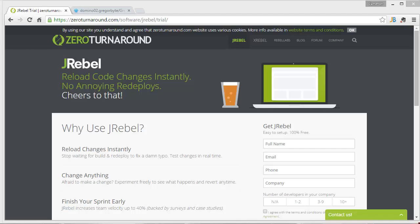Hi, this is Cameron Greger. I am going to demonstrate setting up JRebel for Domino.